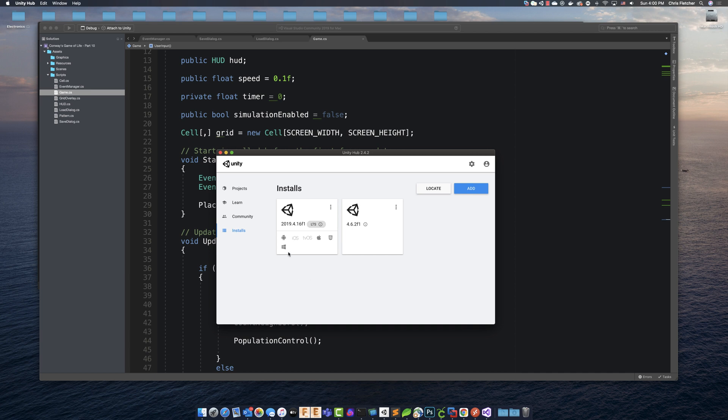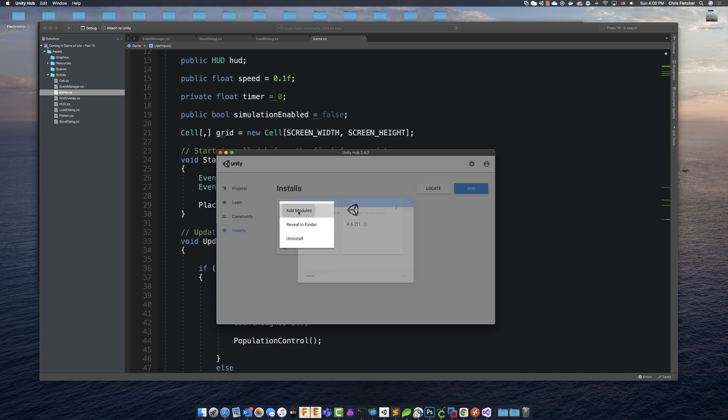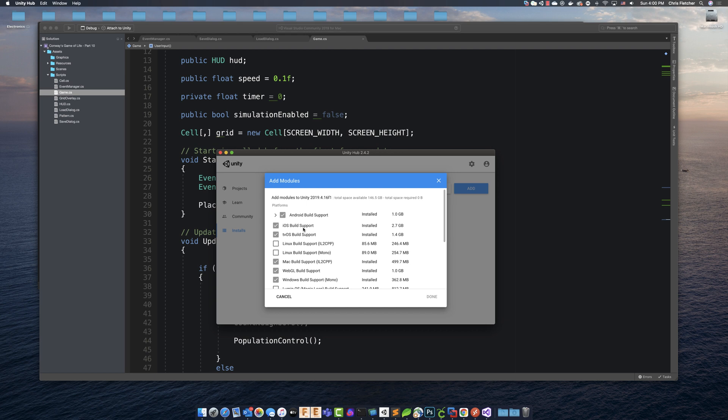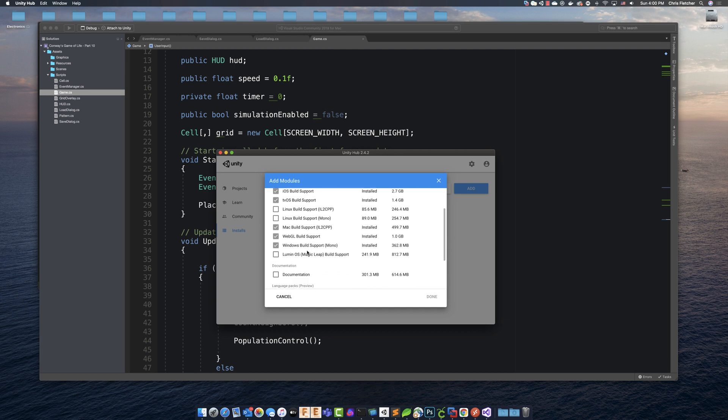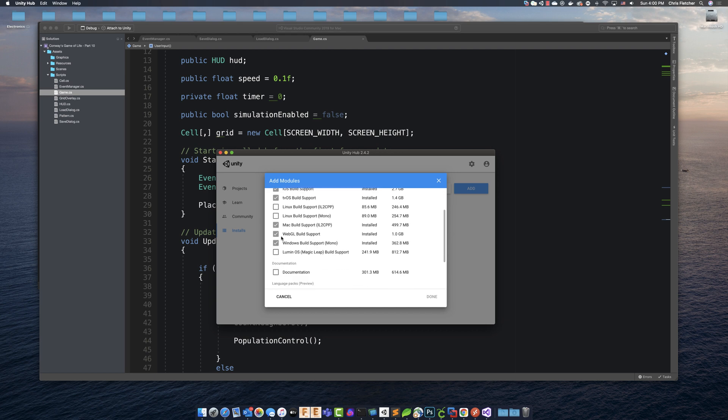And if you do not see this, what you'll want to do is click these three dots here. And then you want to click on add modules and come down here to where it says WebGL and place a checkmark in that box.